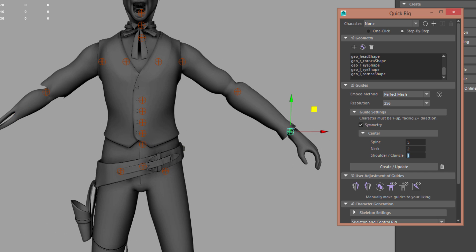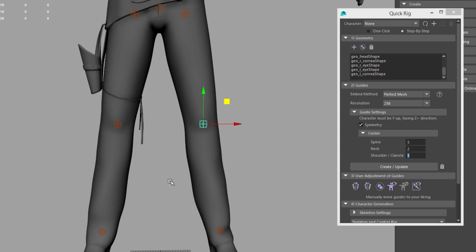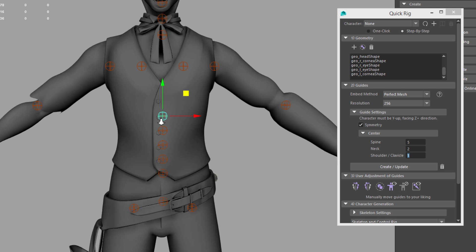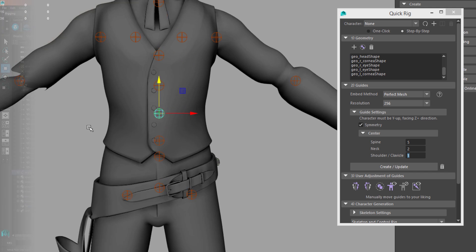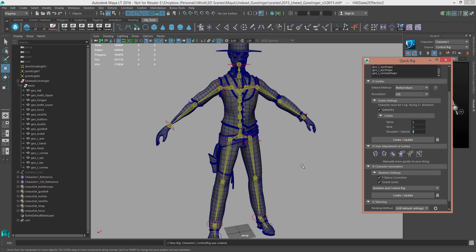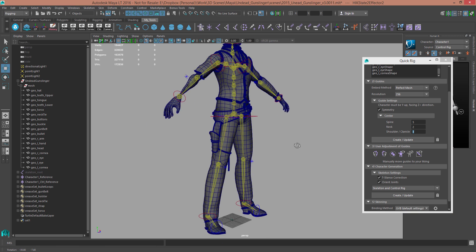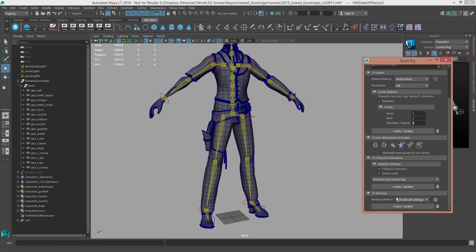including the ability to add more or fewer spine, neck, or clavicle joints, as well as adjusting where the joint creation guides live inside the mesh. These guides determine where the joints will be created in step 4 of the tool.